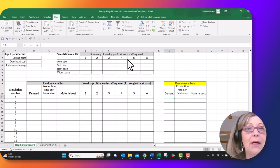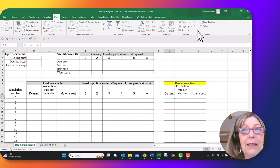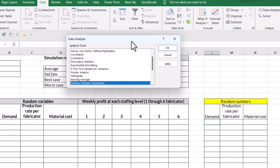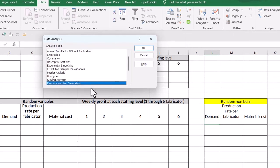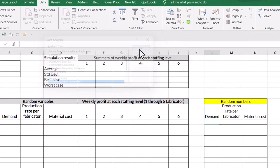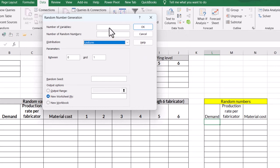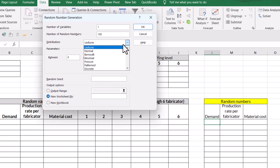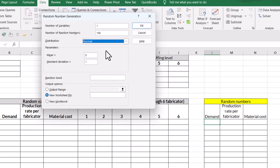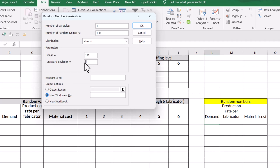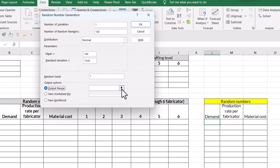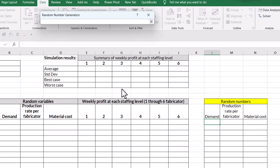I'm going to come up to data, go to data analysis. I'm going to select random number generation and I'm only doing one variable, that's demand, and I need a hundred random numbers and I need it to be normally distributed. And you were given that the mean was 140, that our standard deviation was 15.62. I asked you to use a random seed of one.